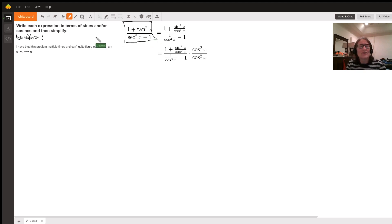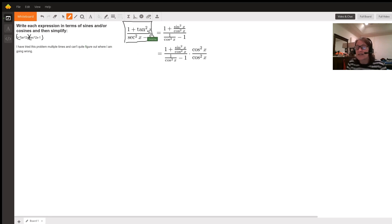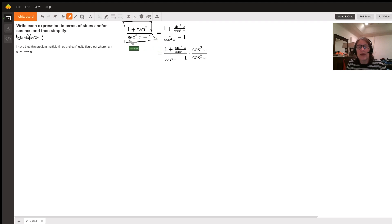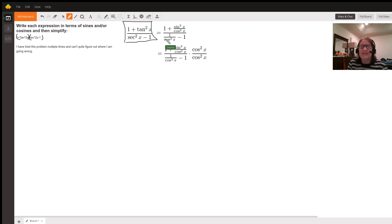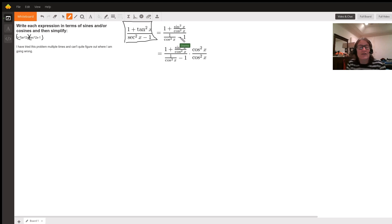If we convert those into sine and cosine — tangent of x is sine x over cosine x, so tangent squared x is sine squared x over cosine squared x. And secant of x is the reciprocal of the cosine function, so secant squared x is 1 over cosine squared x. So here we are now in terms of sine and cosine.